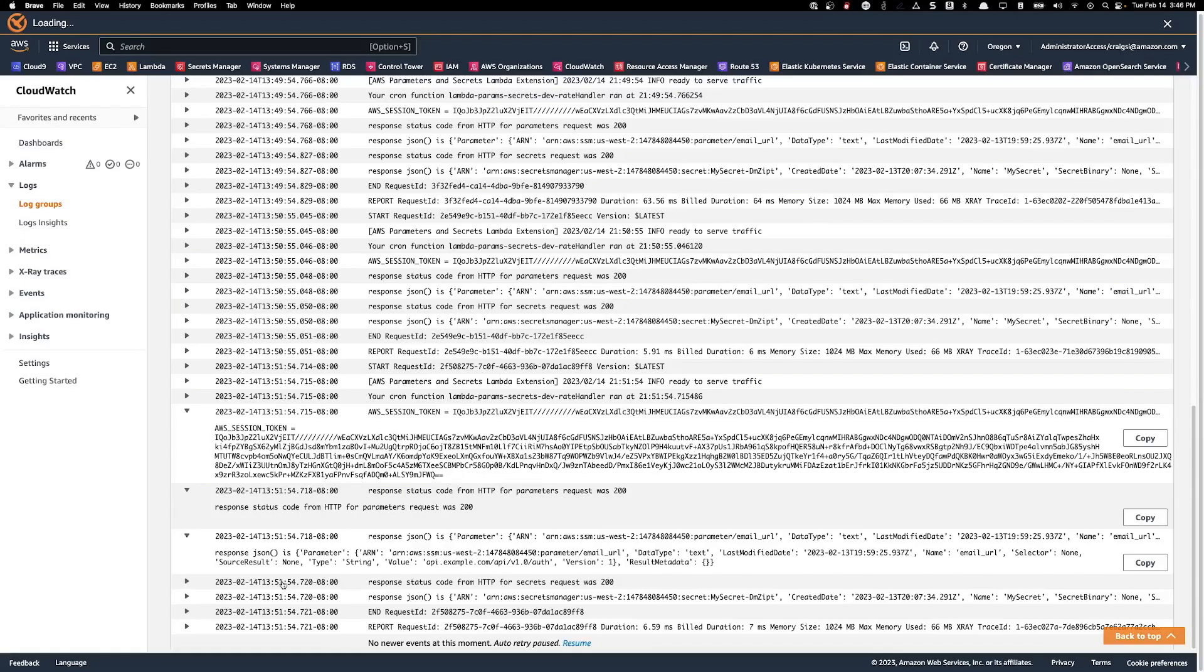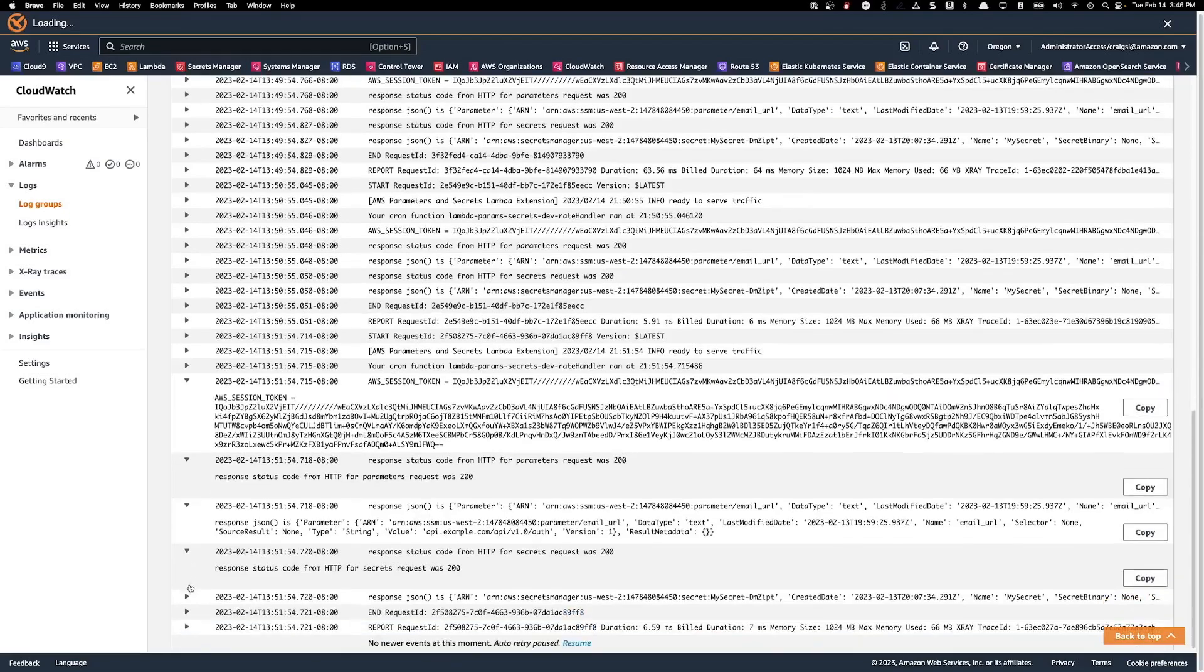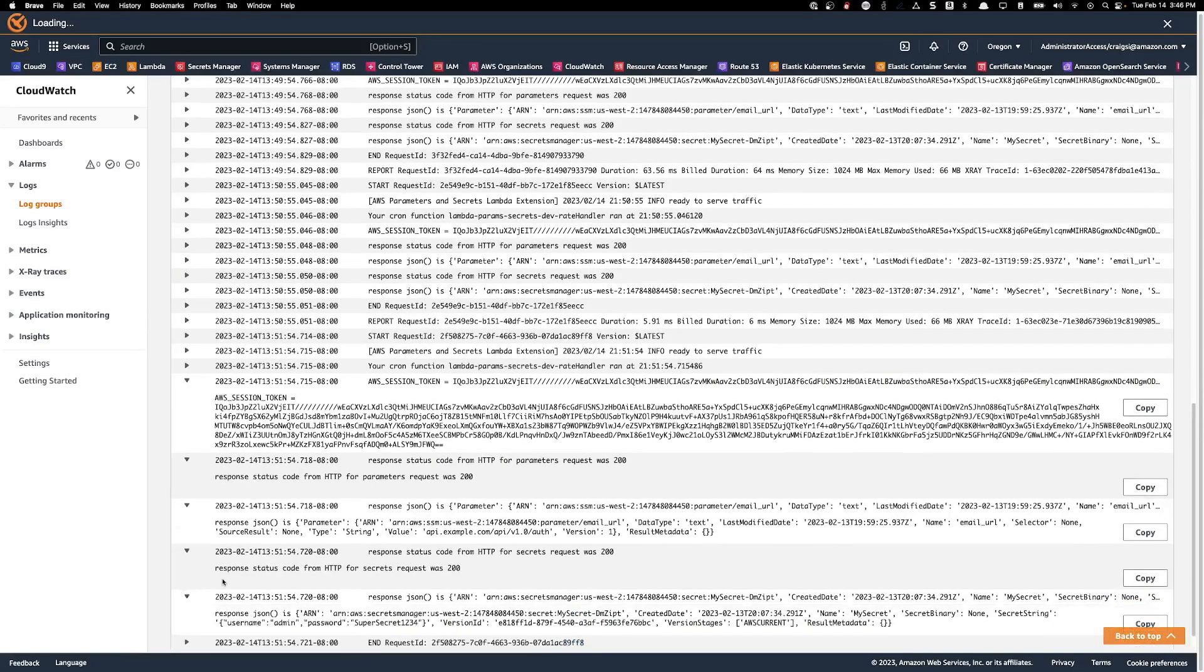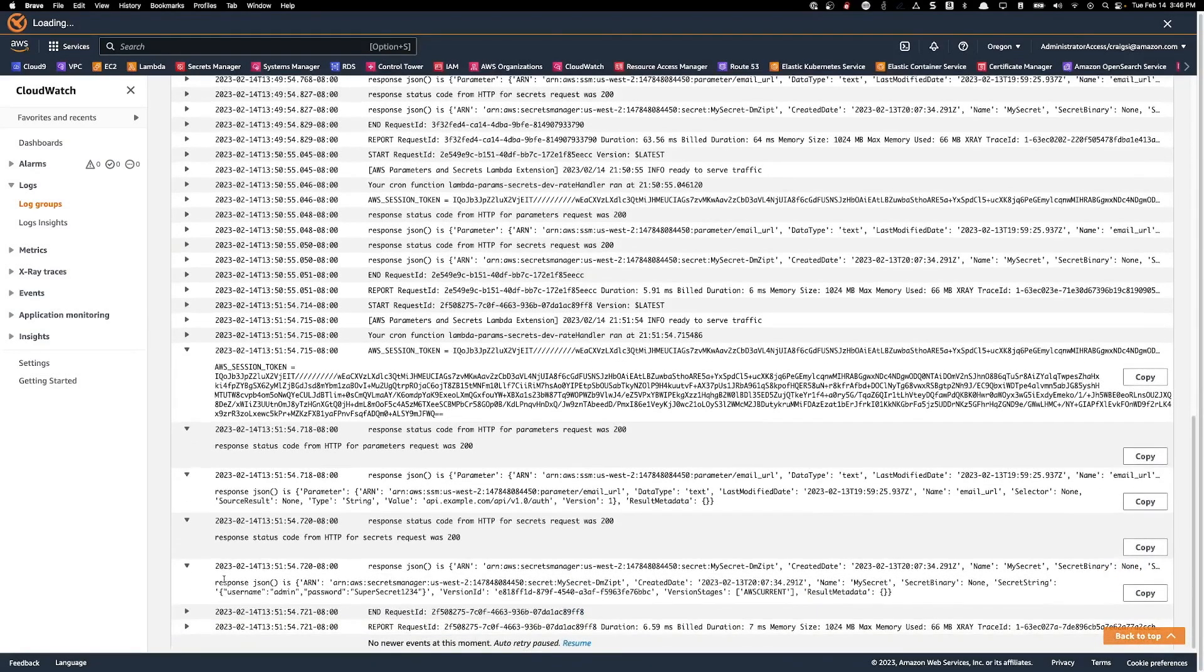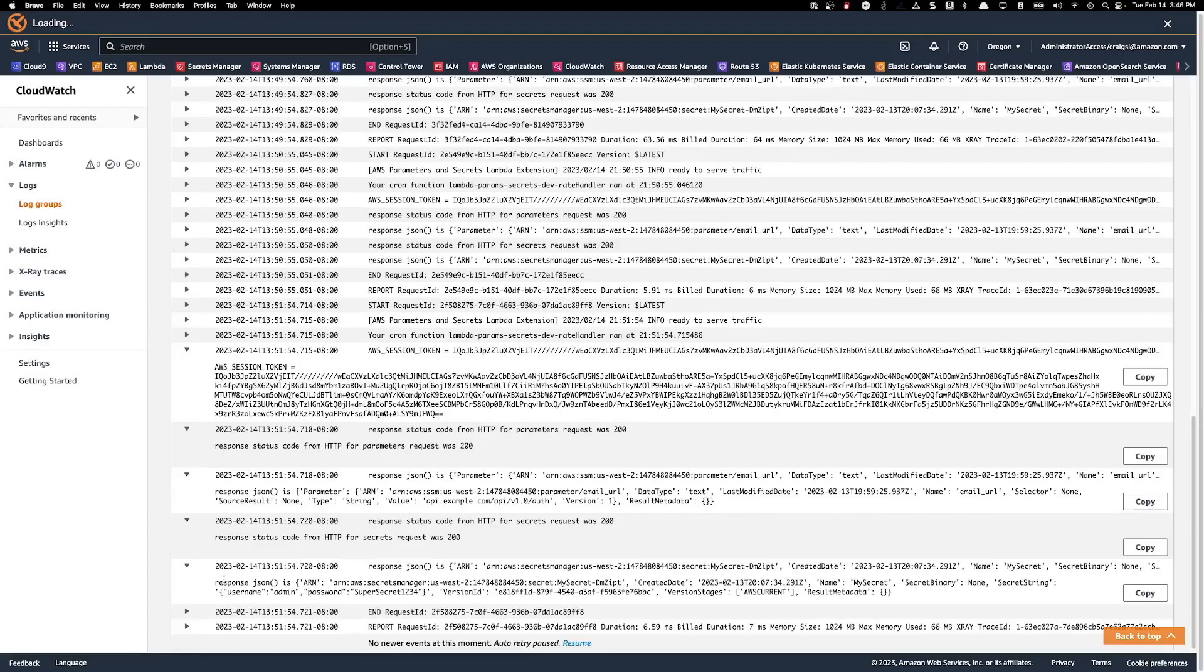And the request for the username and password against AWS Secrets Manager, we can see the same response code and values we're looking for and more metadata about the request.